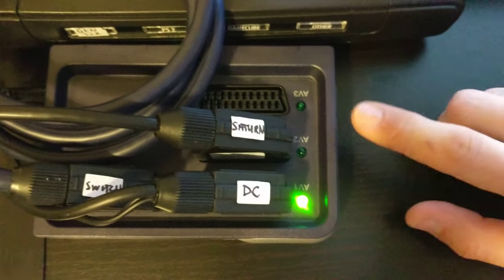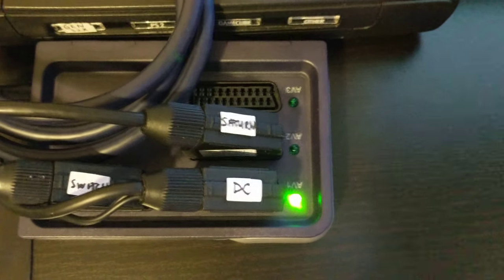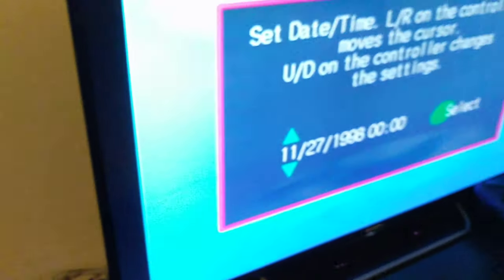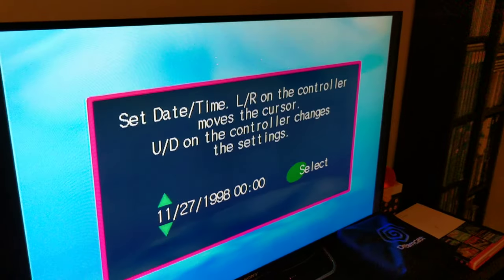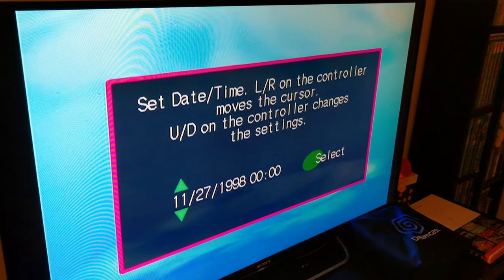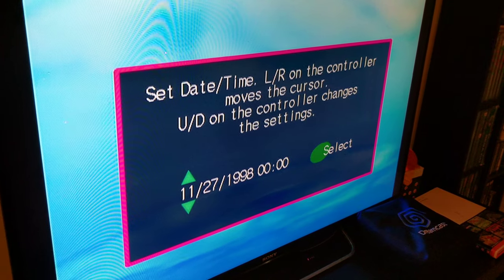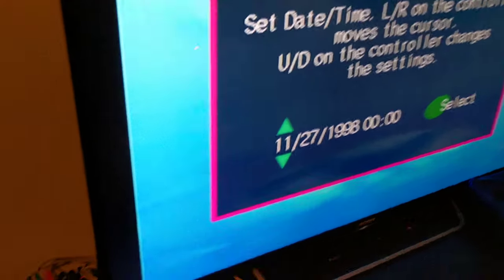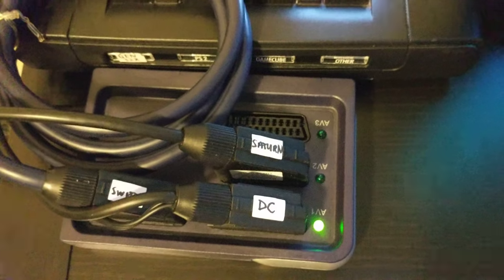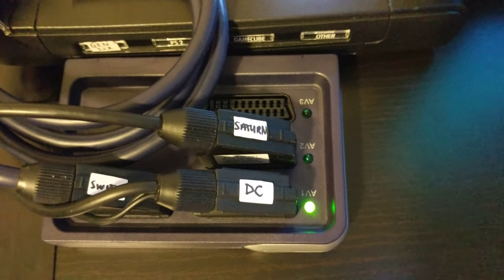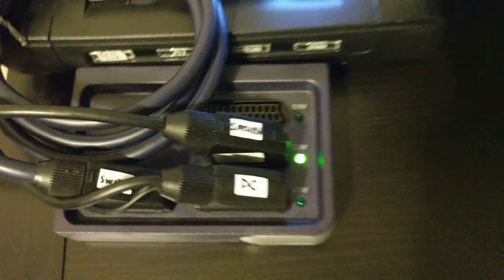And what happens? The SCART switch is so smart—it just switched from one to two. The Dreamcast, I have to just set the clock on it. I haven't booted this one up in a while. Maybe I should solder a new battery in. Let's see what happens if I turn it off and want to go back to the Saturn. Look at that. Pretty cool.